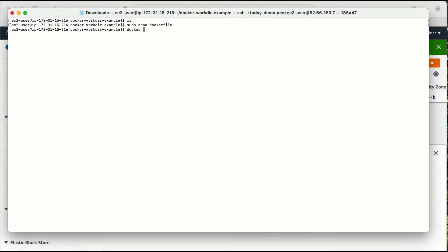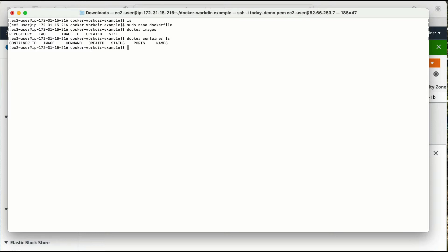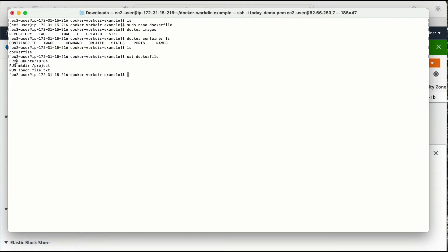Let me create an image from this Dockerfile. As of now, if I run 'docker images' there is no image, and 'docker container ls' shows no container running. The content of this Dockerfile has three steps: FROM ubuntu, then create a directory named 'project', then create a file named 'file.txt'. Before running a container I need to create an image from this Dockerfile using: docker build -t example1 . (dot specifies the current folder location of the Dockerfile).